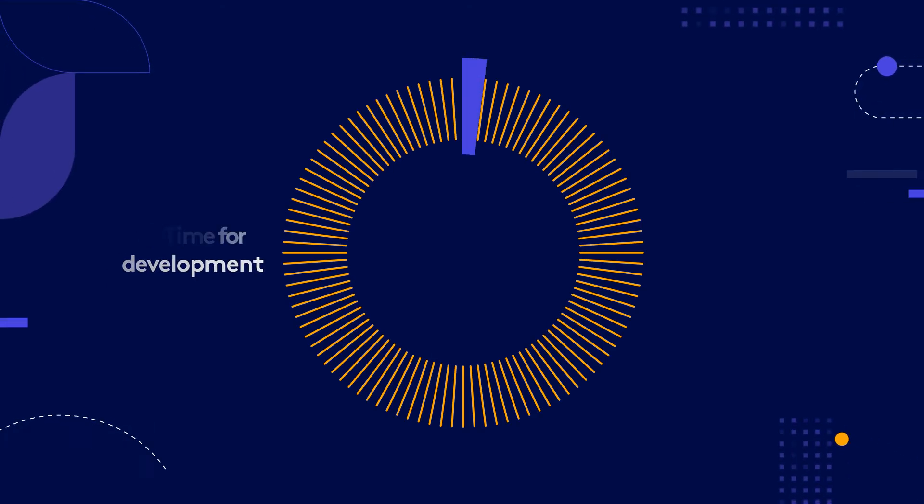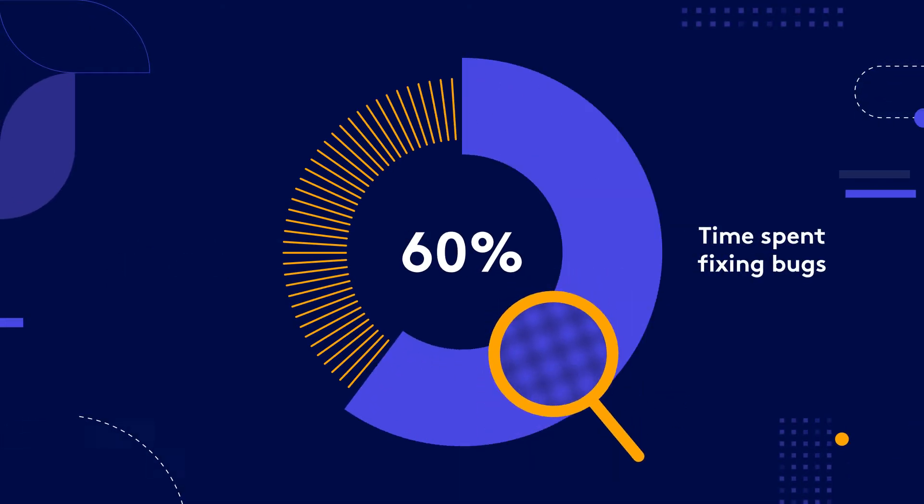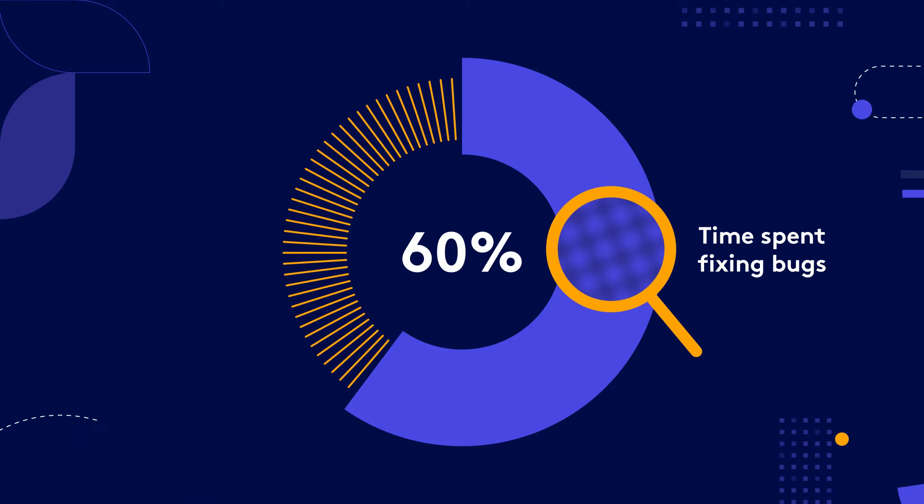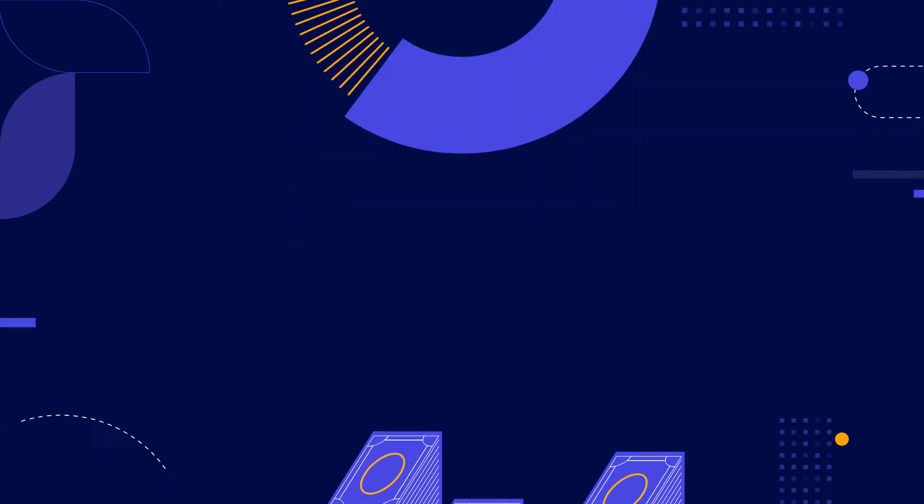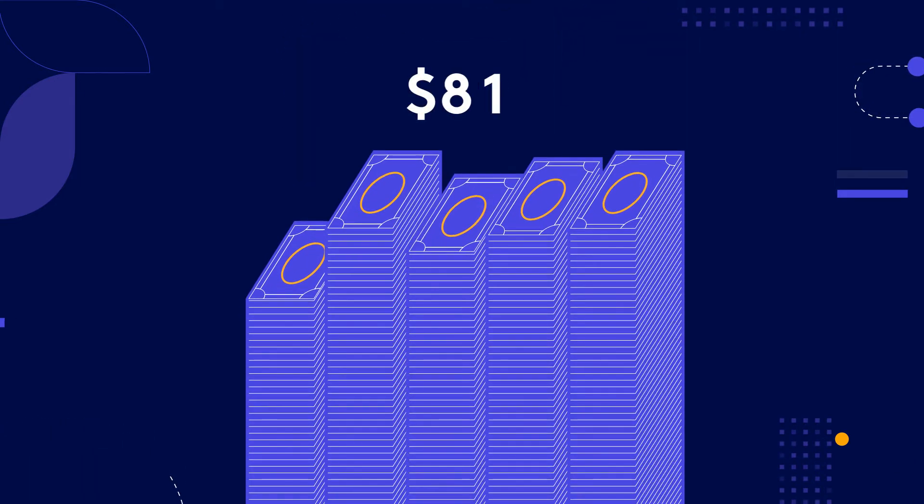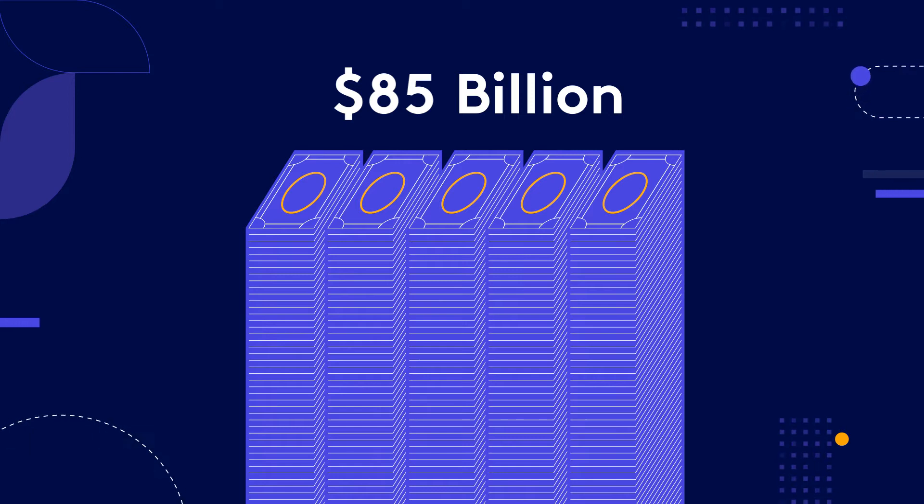The average developer spends 60% of their time investigating and fixing software bugs. And every year, software bugs cost an average of $85 billion in the global GDP.